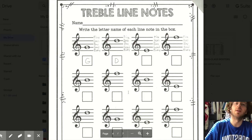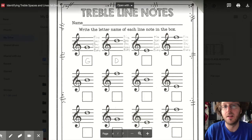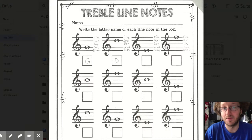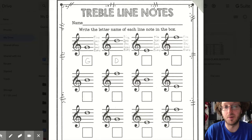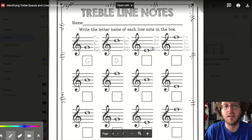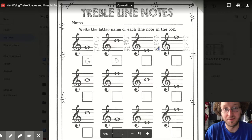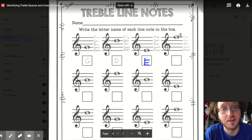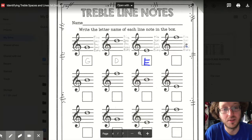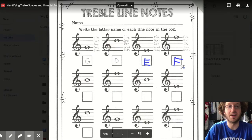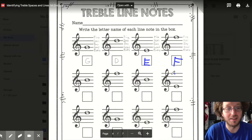On the next page: write the letter name of each line note in the box. This first note is on the second line — Every Good — that's a G. This note is on the fourth line — Every Good Boy Does — that is a D. Next one is on the first line — Every — that is an E. Last one is on the fifth line — Every Good Boy Does Fine — that's an F. Go ahead and fill out the rest of this page and continue on to the next page.